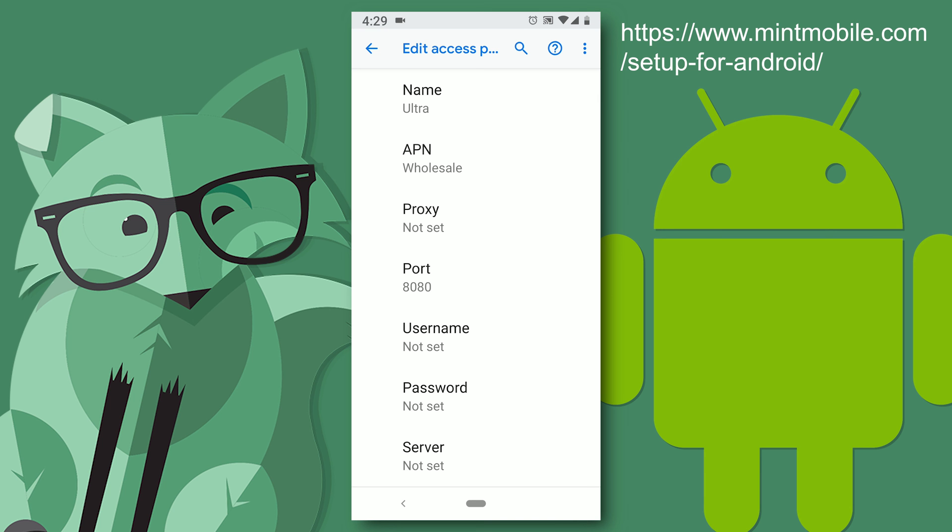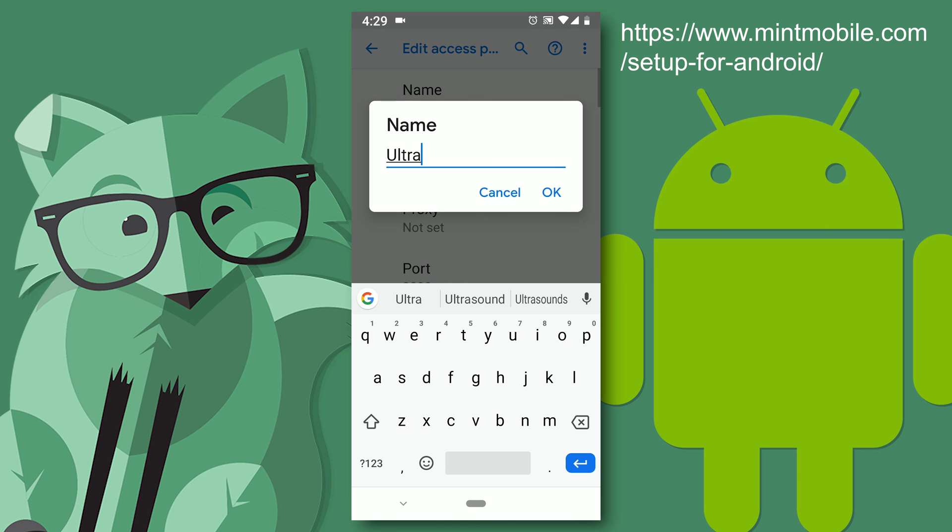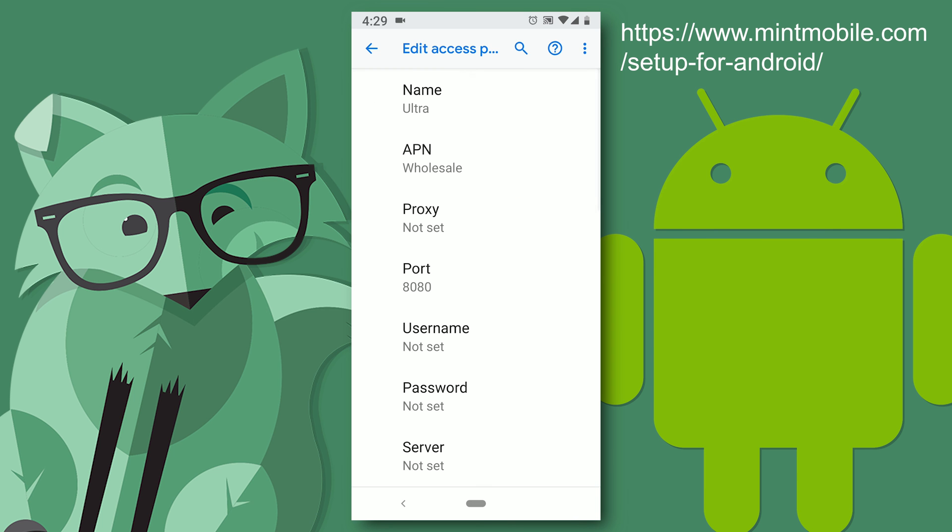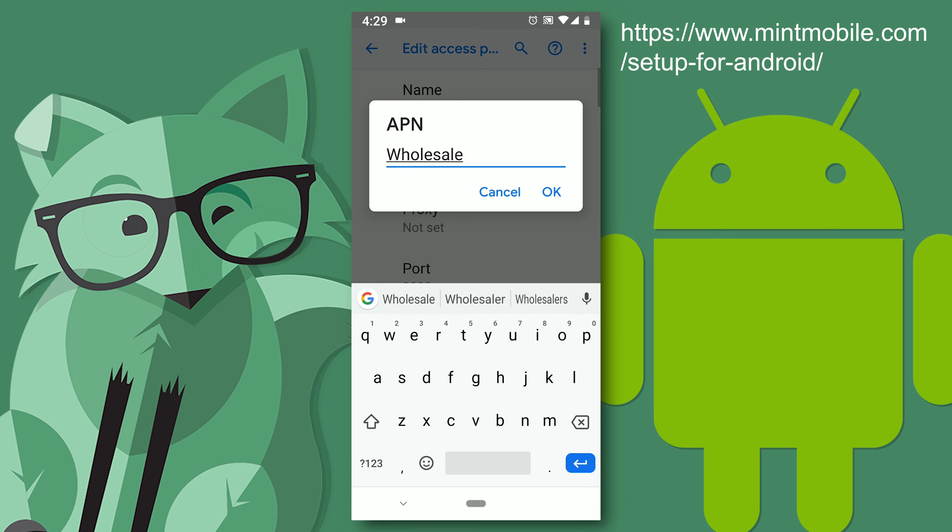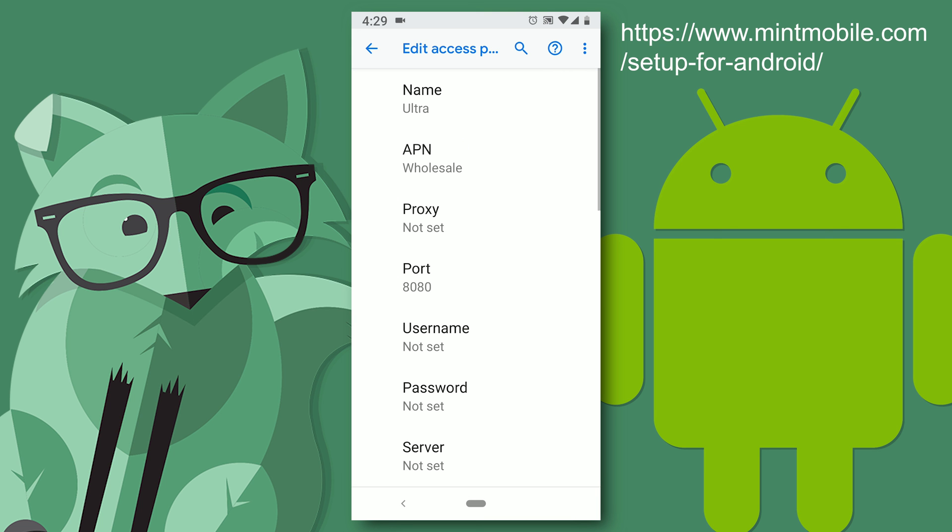And the first setting is name. And you want to set that to ultra. You want to make sure you use the exact same capitalization and lowercase that I do. The next setting is APN and you want that to be wholesale.